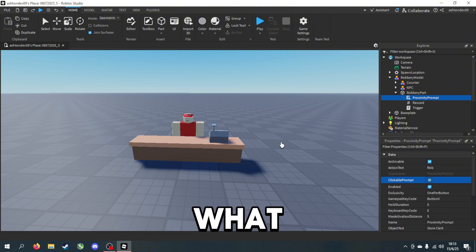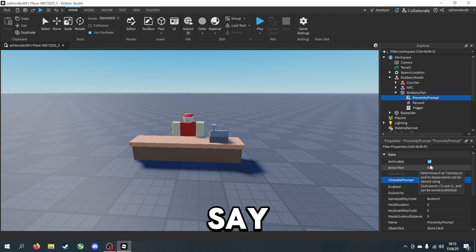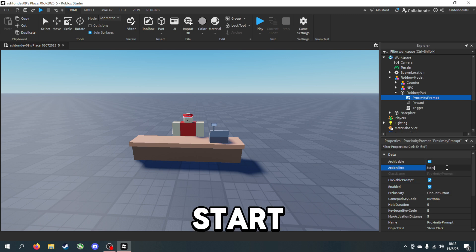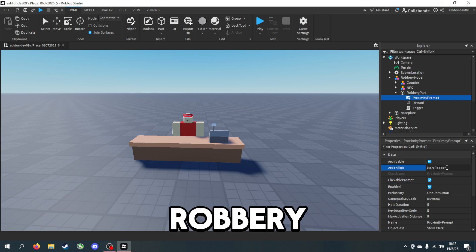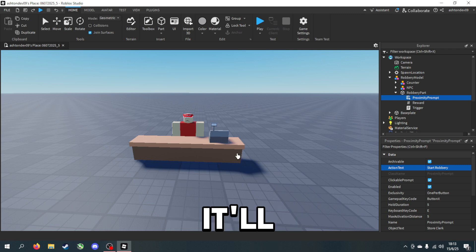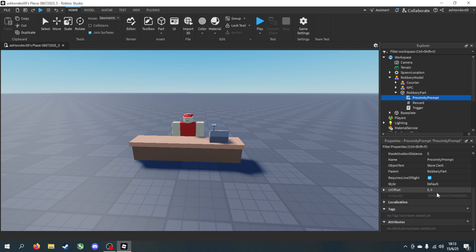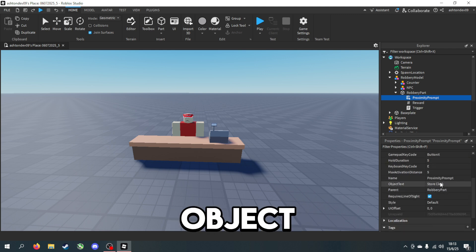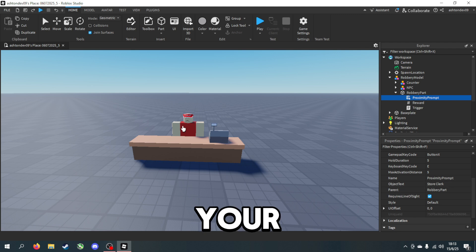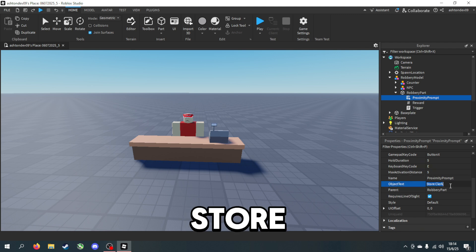This proximity prompt - action text is what it says, so if I want it to be start robbery, it'll say start robbery as a prompt. And then object text is the name of your object, so I have it store clerk, could be cashier.